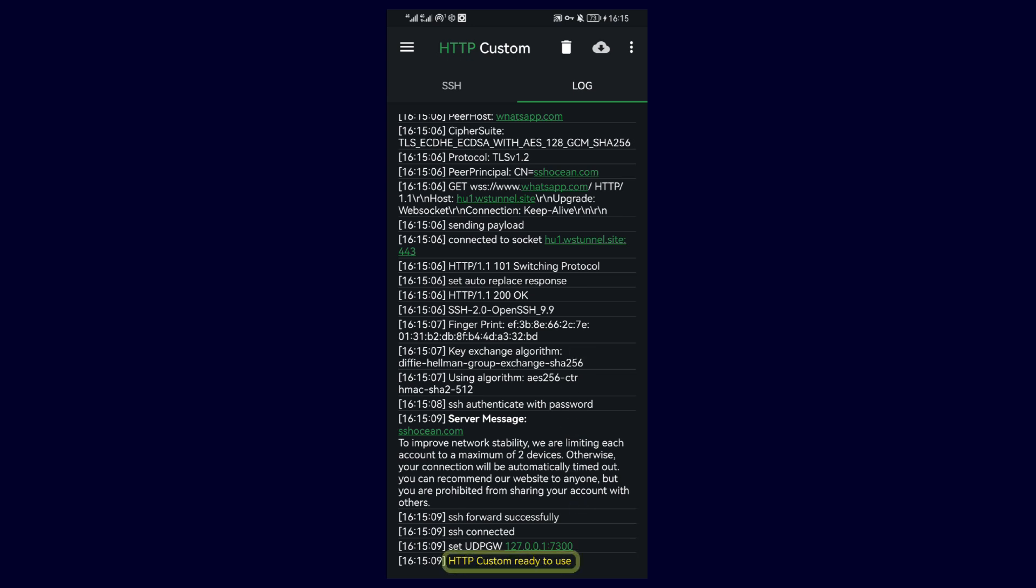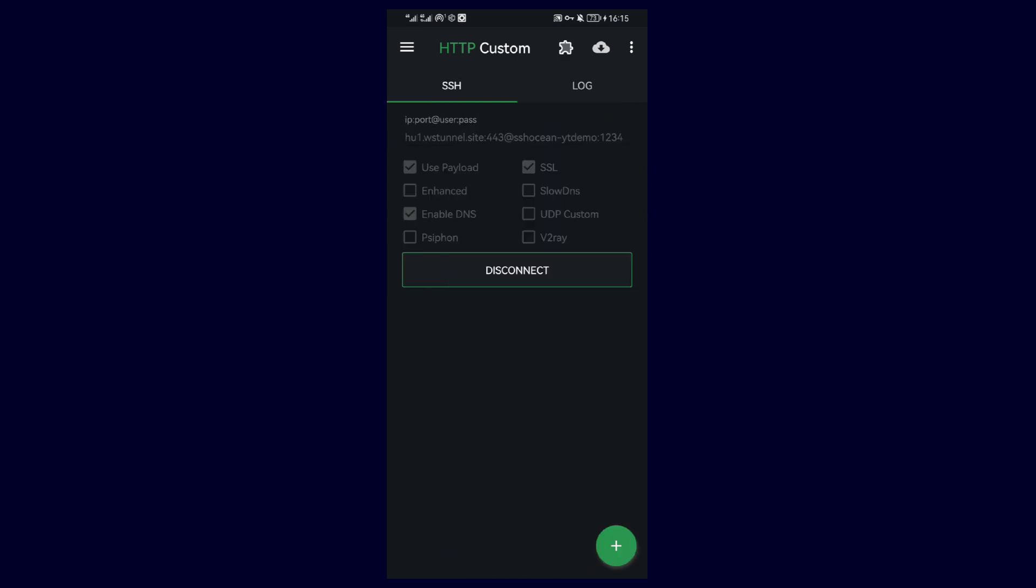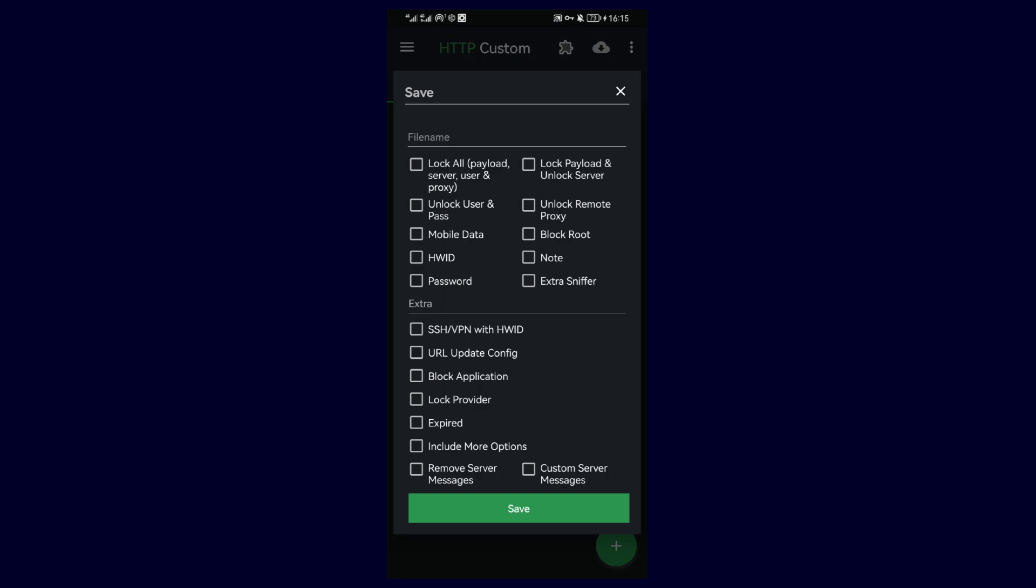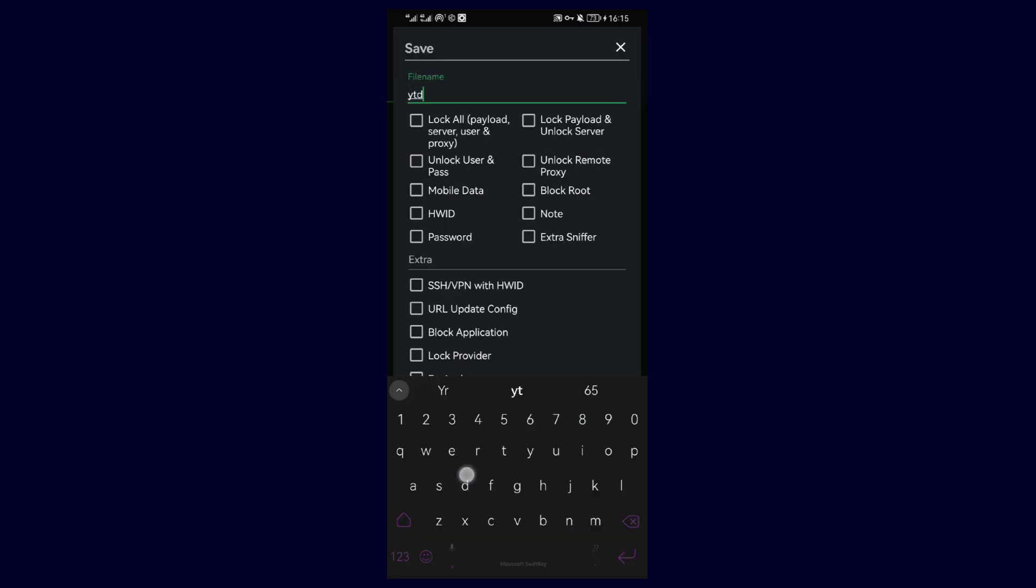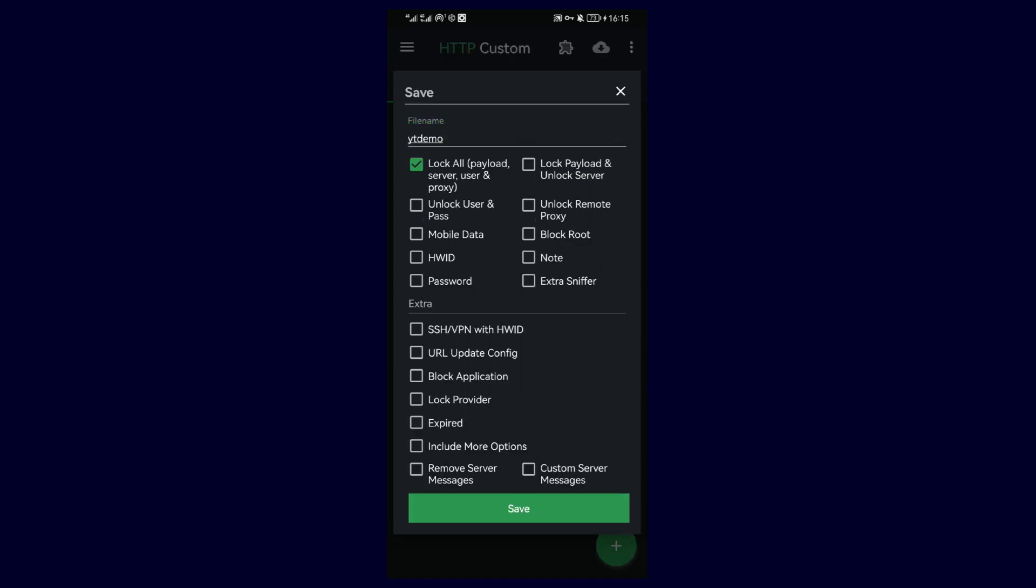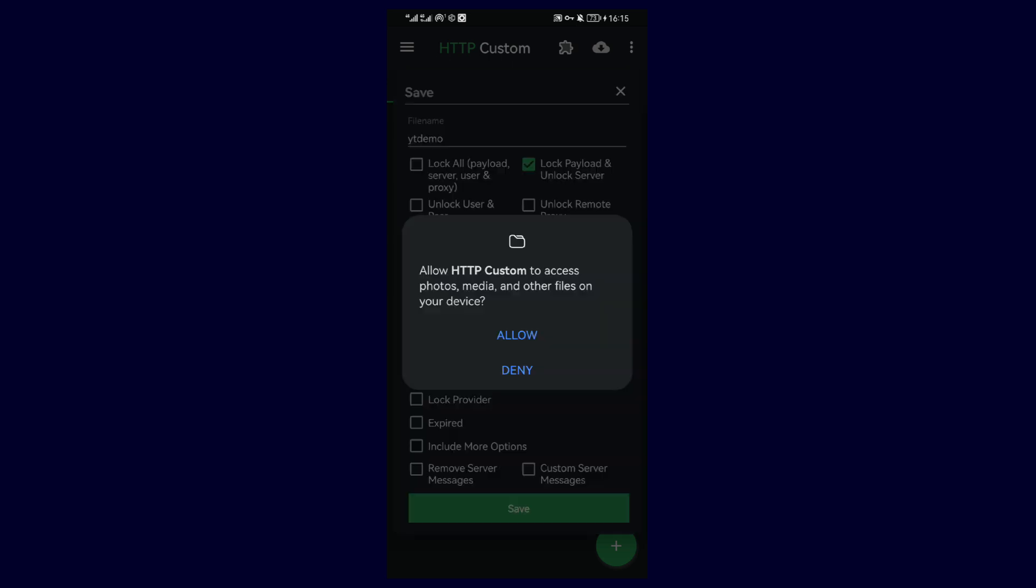If you want to save the file, simply tap on the plus icon and select save config. Give the configuration any name of your choice. If you wish to do so, you can lock the file, add a password, or add any other measure listed here that you want before saving and sharing your file.